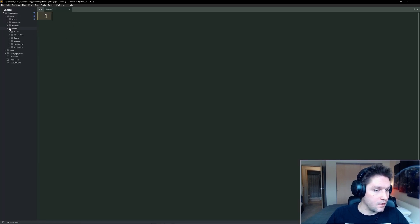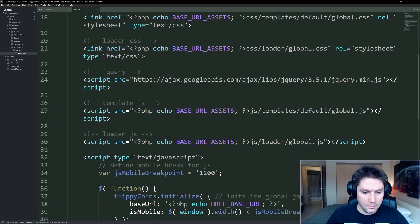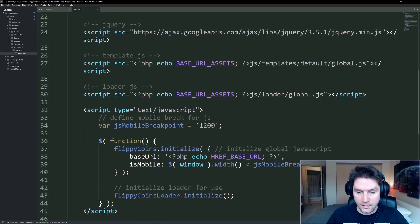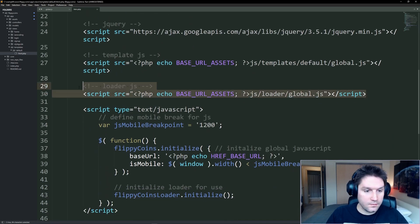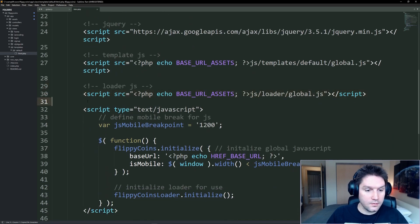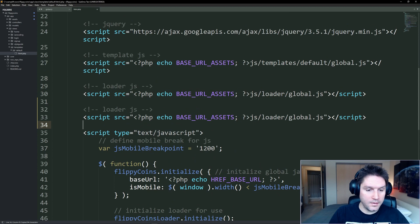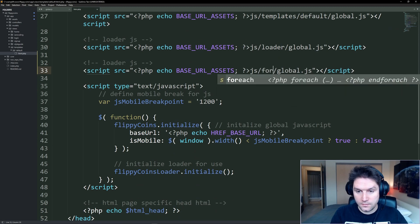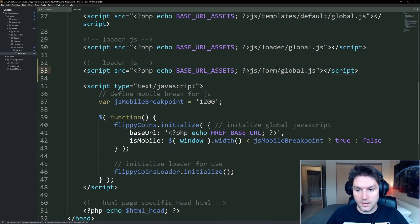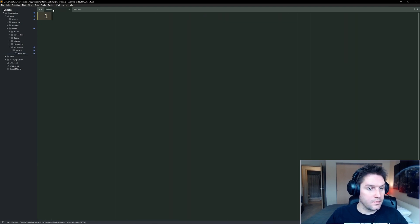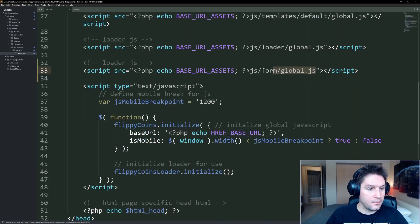Also open up our views, templates, default HTML. In here, we're going to add our global.js file to be included on every single page — JS form, global.js. That's the file we just created. Now it's included in our default HTML template. Every new page we create going forward will also include our form.